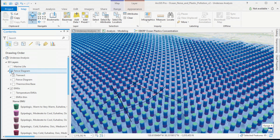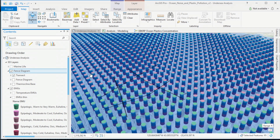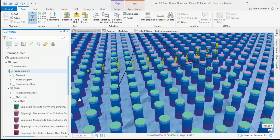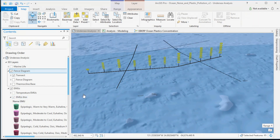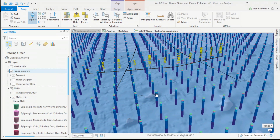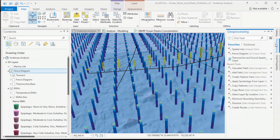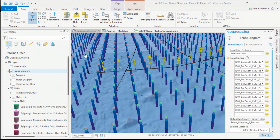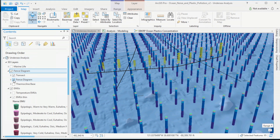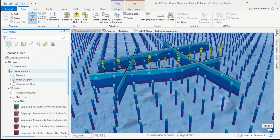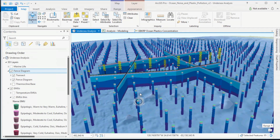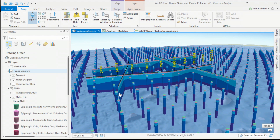For my main study area I'm looking at four transects. I'll zoom in and switch the symbology to get a better view. We can use these four transects to create a fence diagram using a new tool in ArcGIS Pro. This fence diagram tool takes the four transects and quickly interpolates the Ecological Marine Units directly onto the vertical surface of the fences, giving us a much better view of our study area.